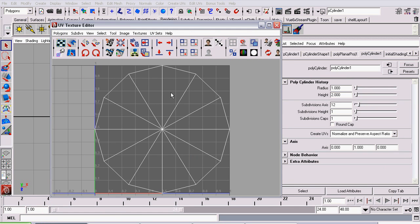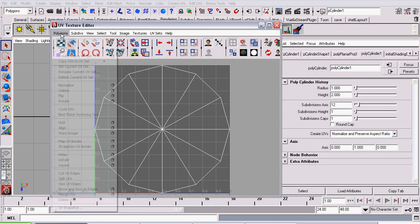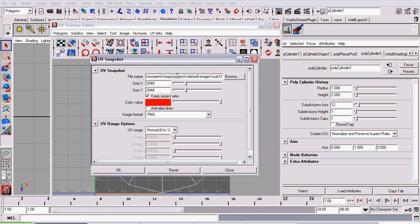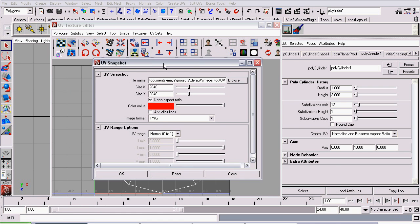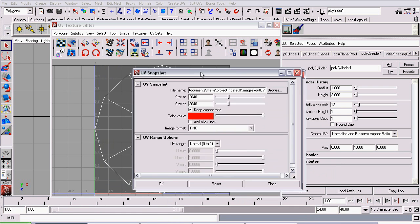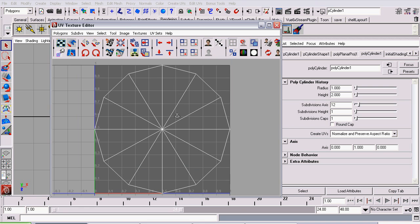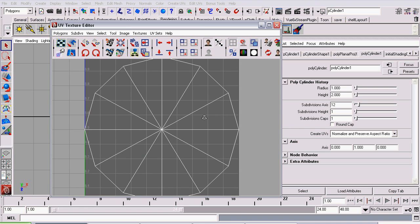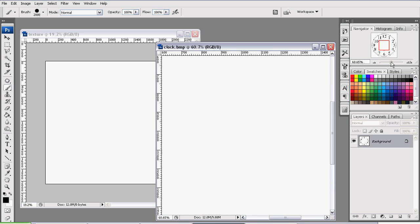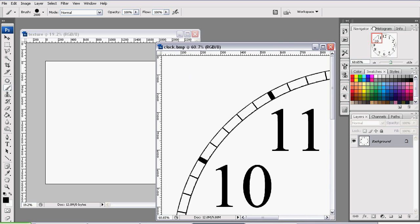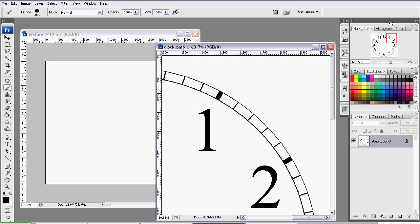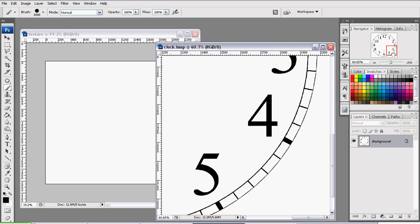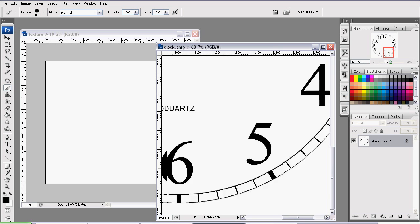And we're going to create another UV Snapshot. Give the file a unique name, different from the last one we created. And all the rest of the options stay the same. Now the reason we just created the second UV Snapshot is these dark lines need to be separate. And we'll be using that UV Snapshot to create those dark lines.